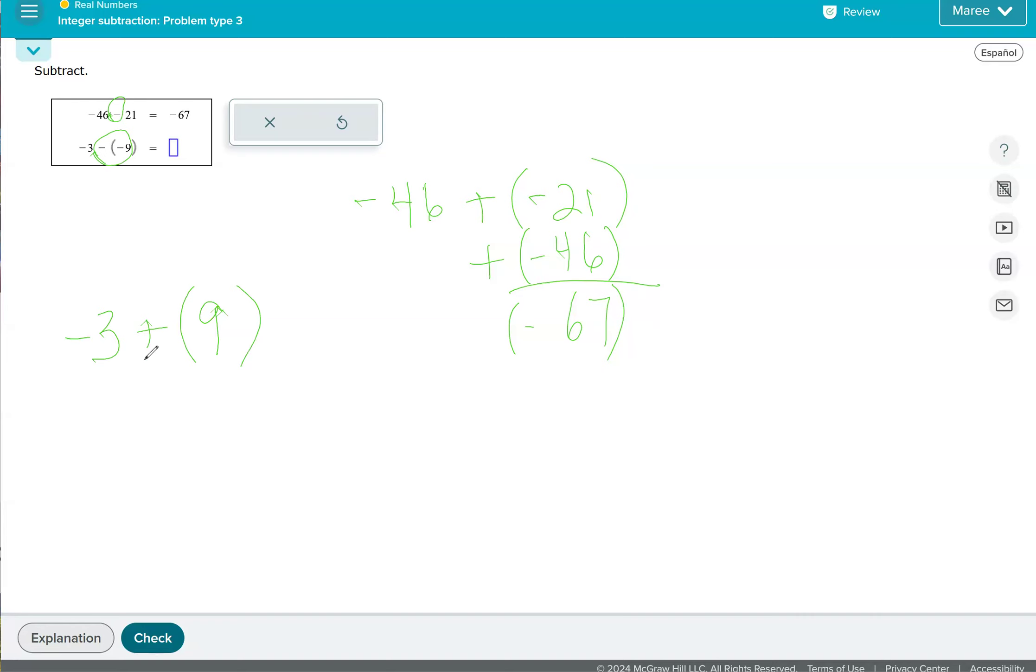Because the nine was the biggest, had the greatest absolute value. So it's the farthest number away from zero, then the answer will take on that sign of the number that's the farthest away from zero. So because nine is positive, then our answer will also be positive, and it will be a six.